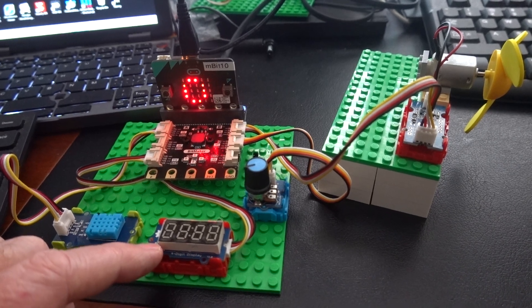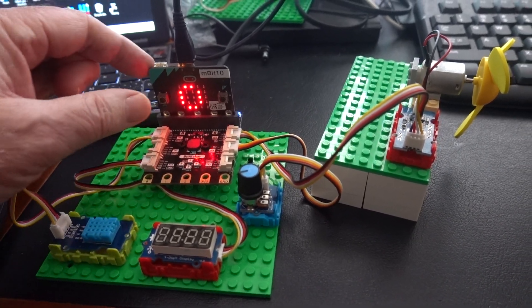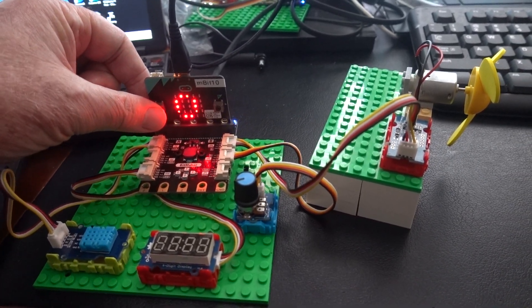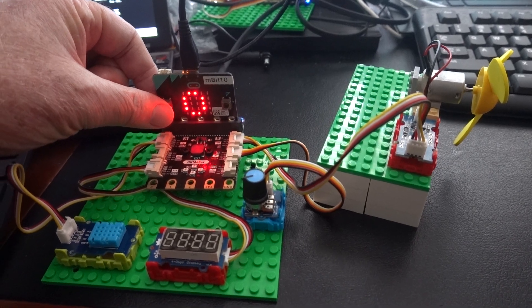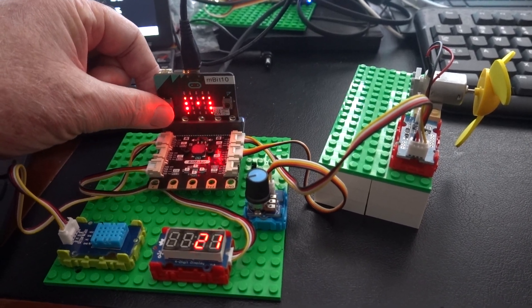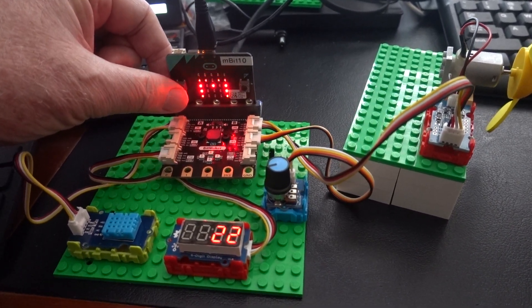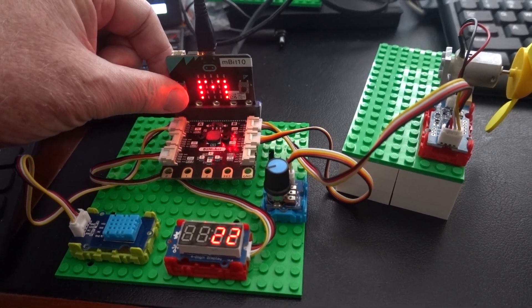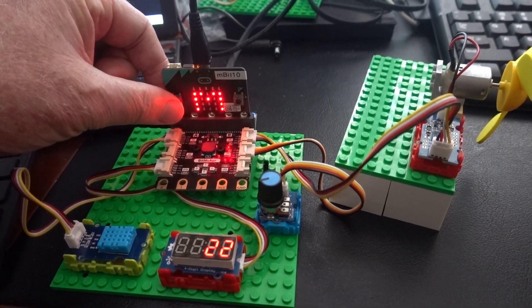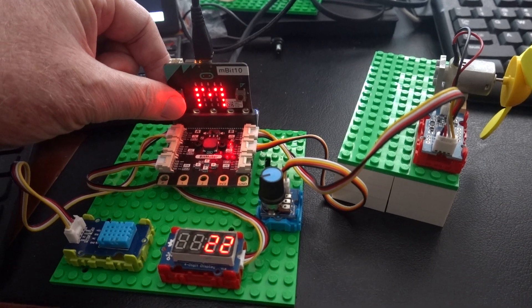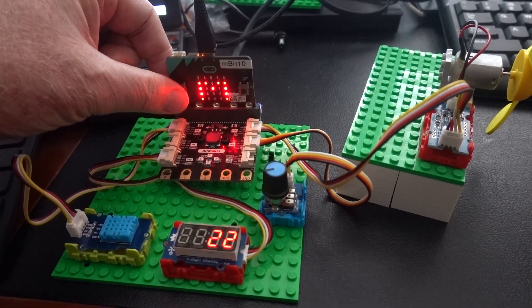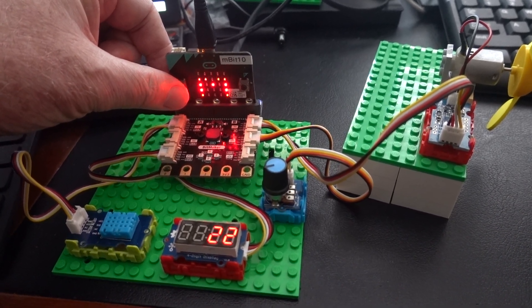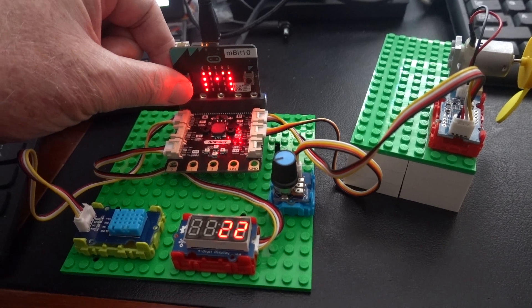The results can be selected by pressing the parameter we want to display and we use button A for that. At the moment we have selected to monitor microbit's internal temperature sensor and it shows the result as 22.